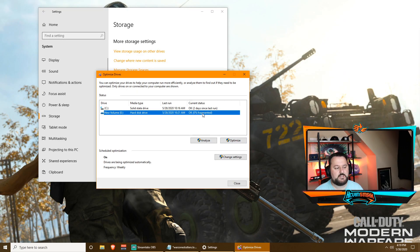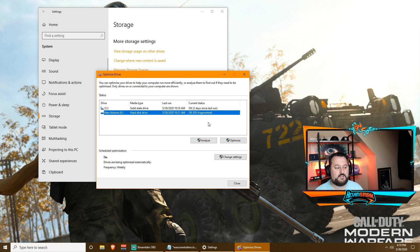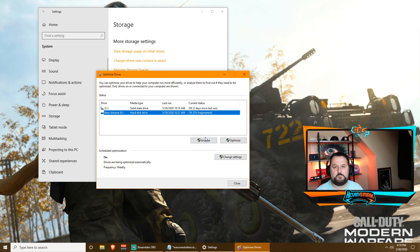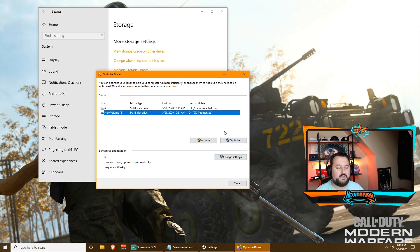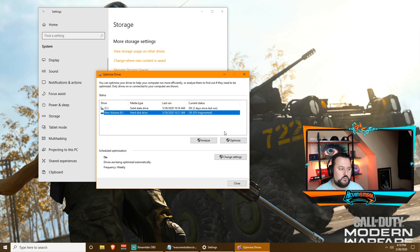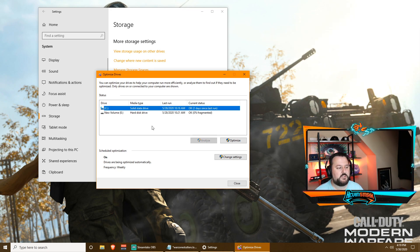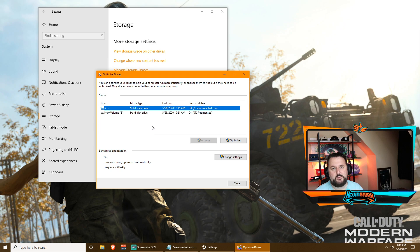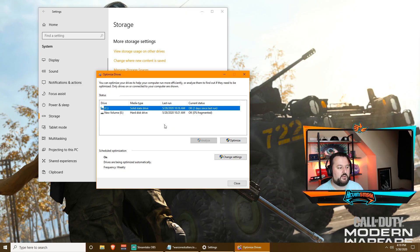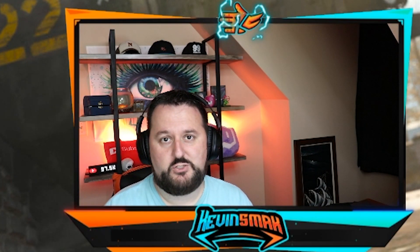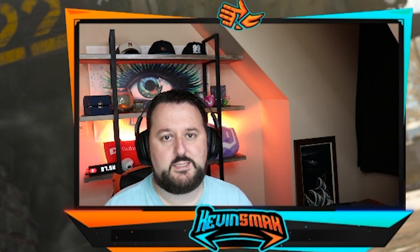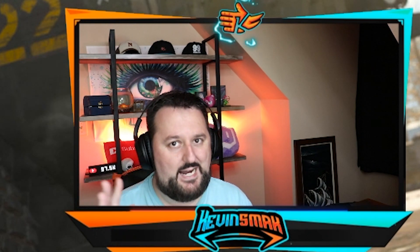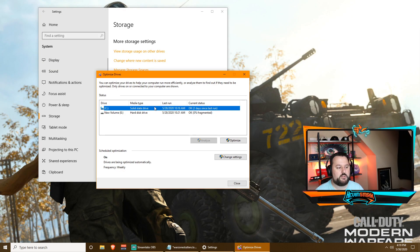You would just analyze it. It'll let you know if it needs it and then choose Optimize. Even though it's saying it doesn't need it right now, that doesn't mean 100% sure that it doesn't. By analyzing, it'll update and see if it does need to be optimized. This again is something that's going to take a long time, so only do this when you're not going to be playing any games. If you have a solid state drive, you don't have to do anything because those drives are very good and they take care of themselves. If you don't have a solid state drive, I recommend you get it. It will increase your gaming experience a lot. Huge, huge, without a doubt, best thing you can get.